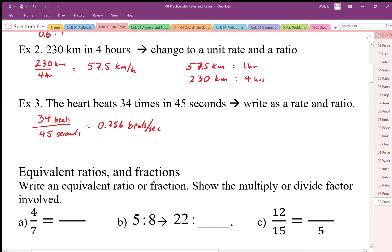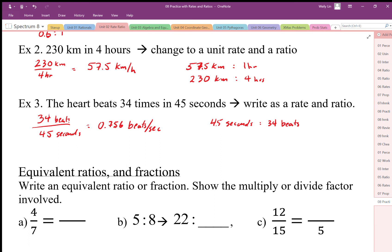We could also write the ratio the other way: forty-five seconds for thirty-four beats. Then as a unit rate in the other direction, we divide forty-five by thirty-four to get 1.32 seconds per beat.